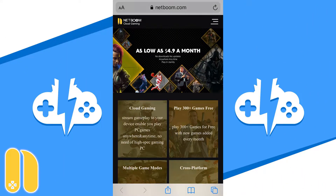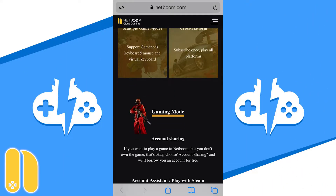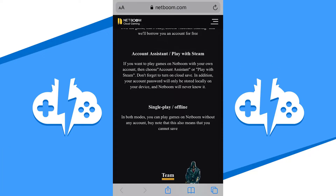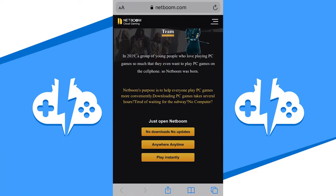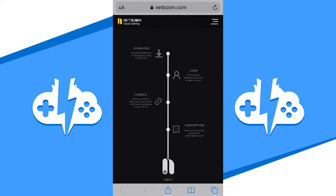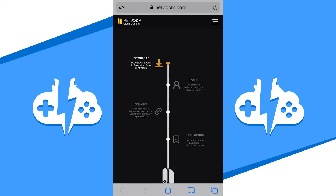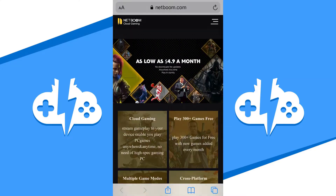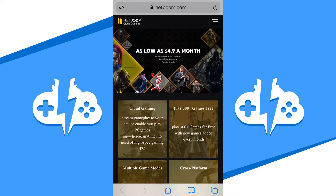NetBoom is a cloud gaming company based in Singapore, and we consider NetBoom an Own It, Play It, Pick Up and Play cloud gaming platform, which means you have to own the games to play them on the service. I say this with a caveat though — they have many games that you can play without having to own them.